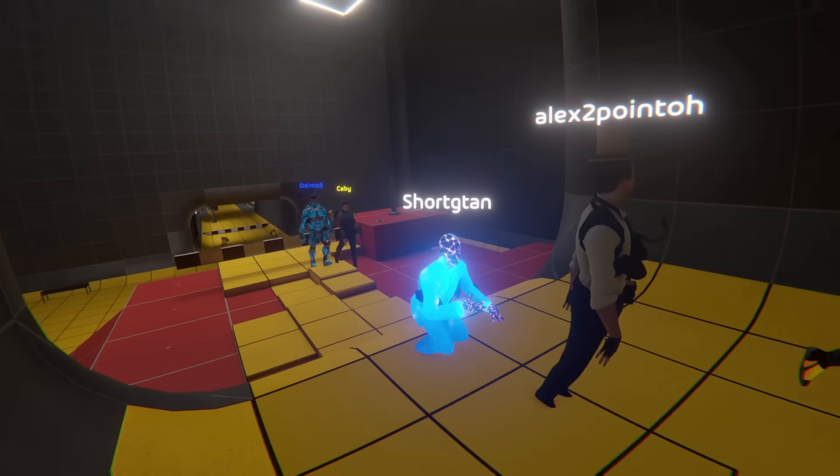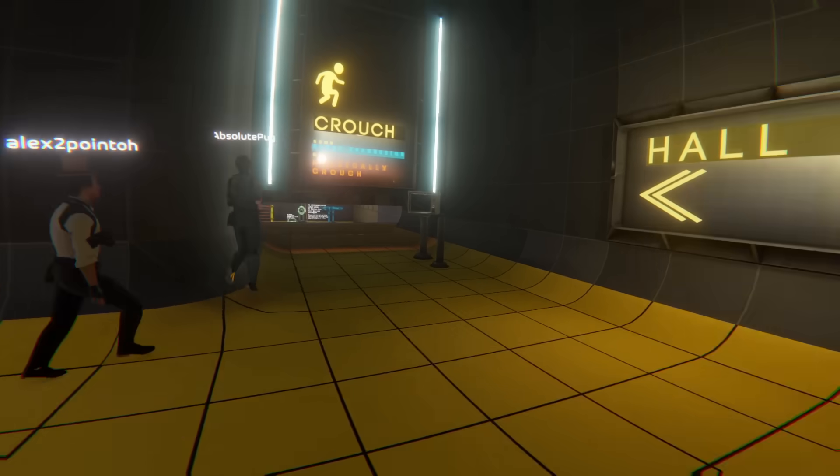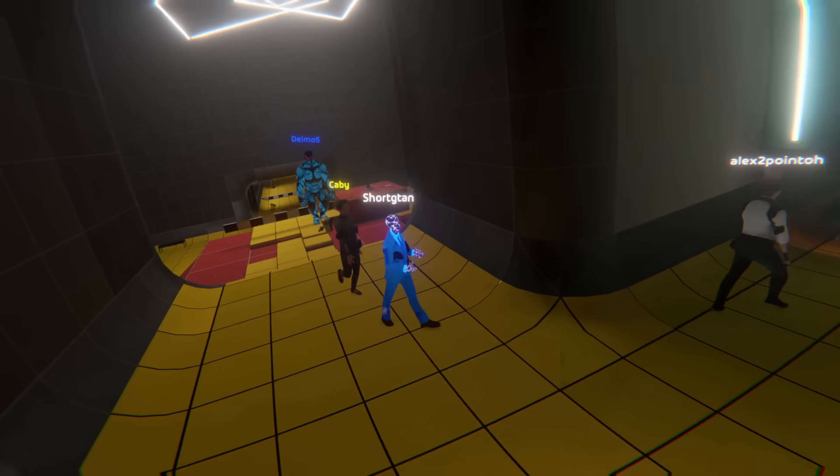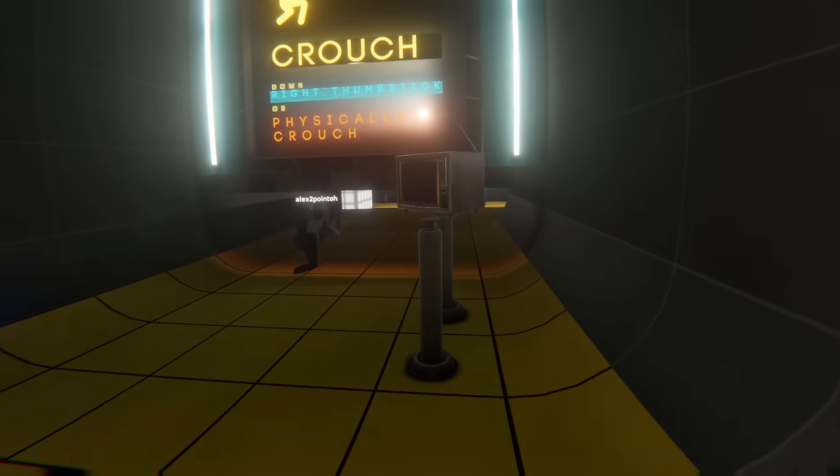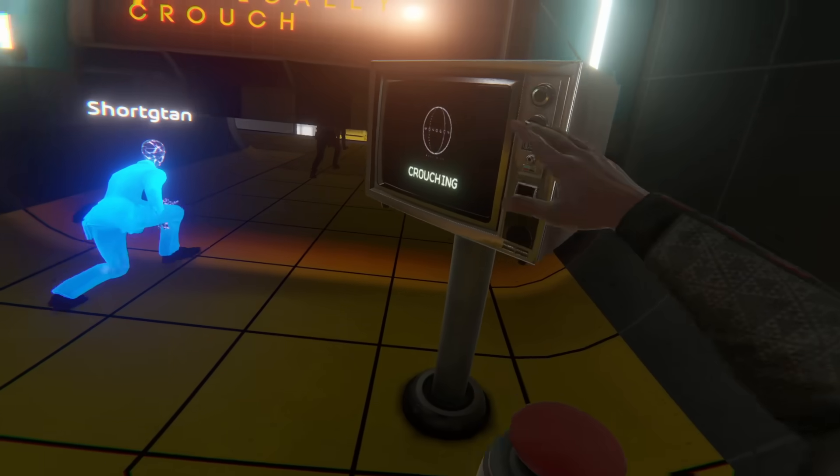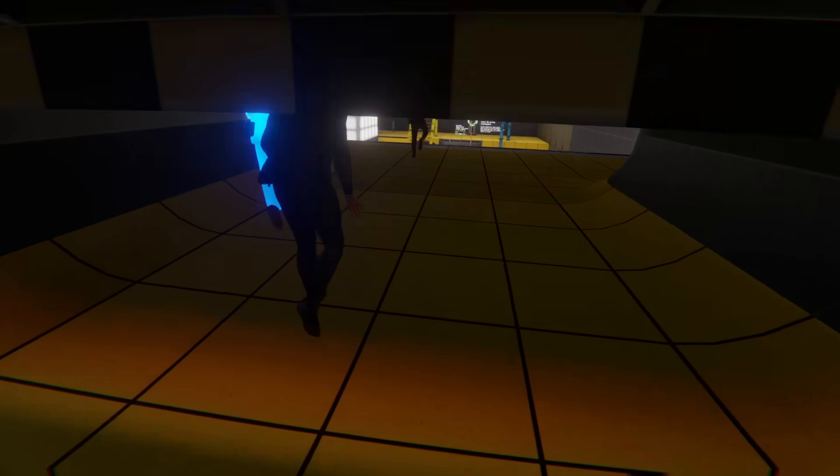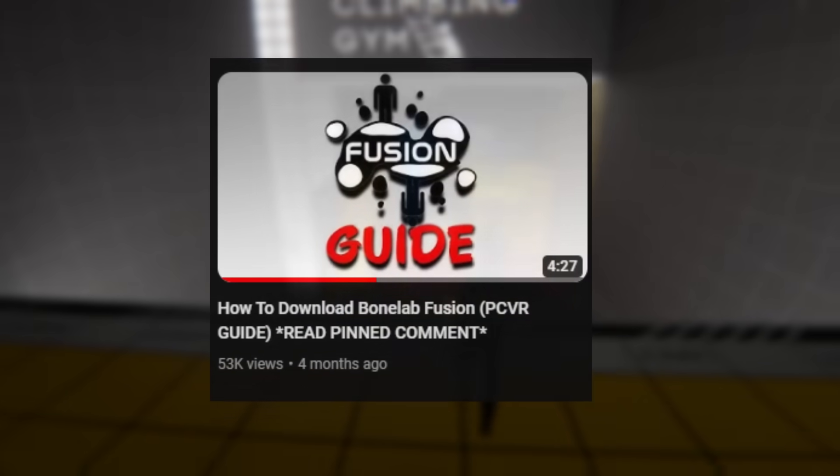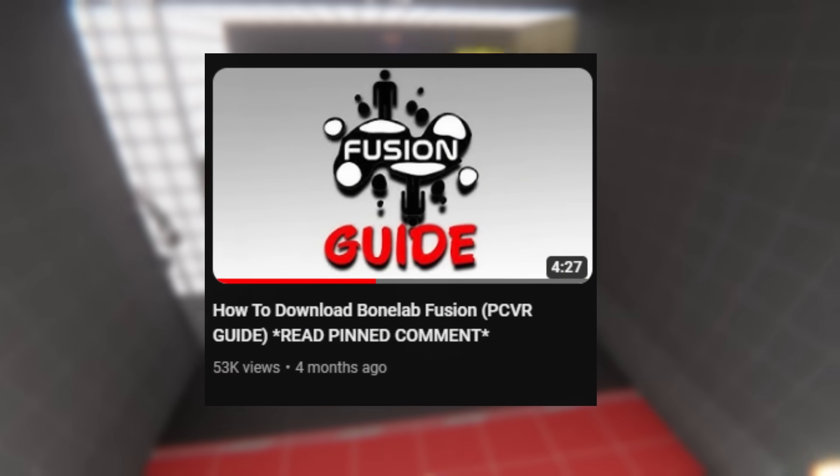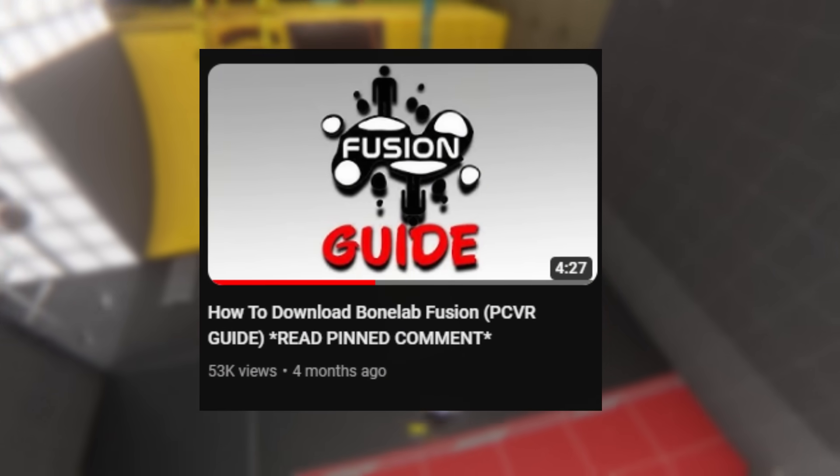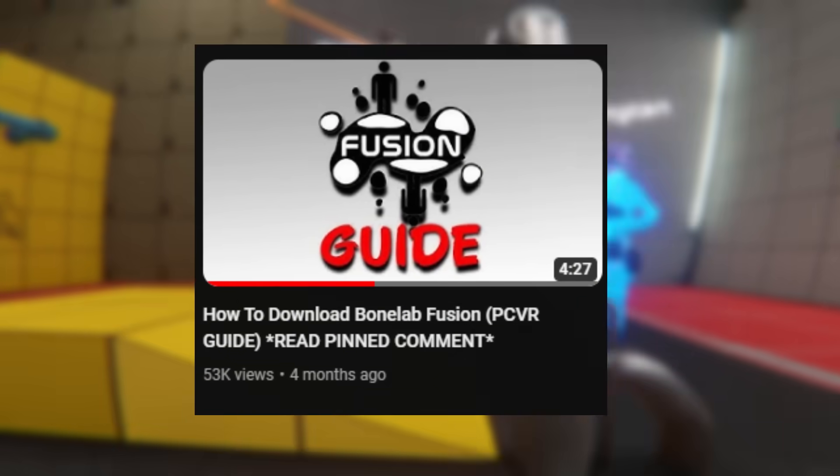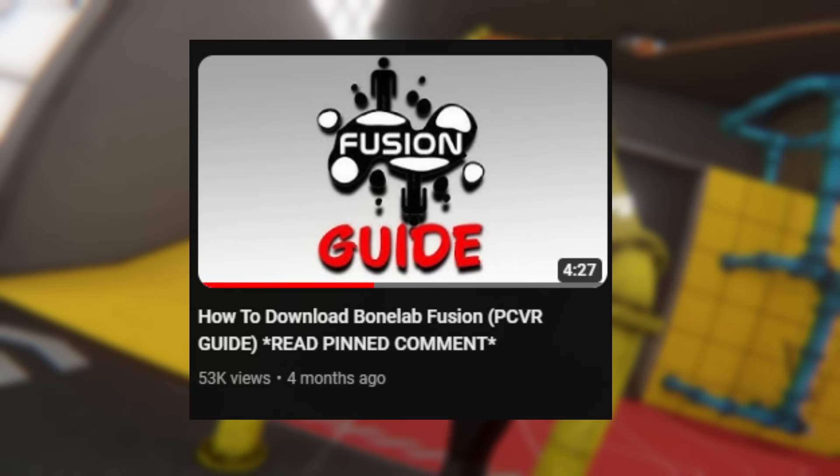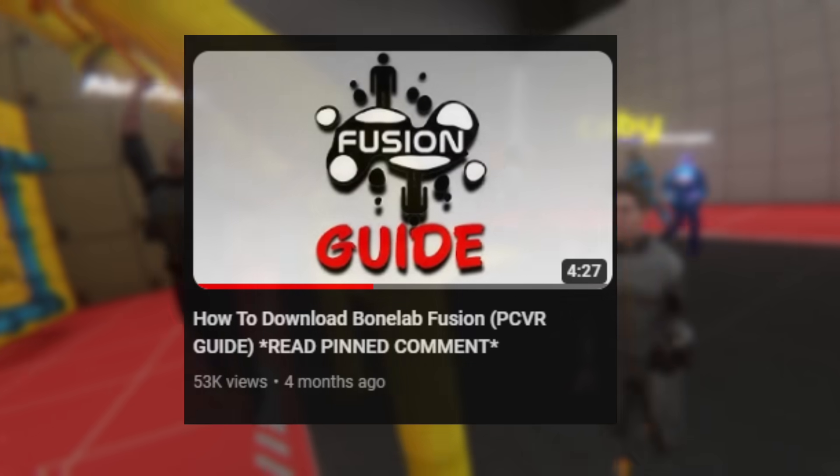Hello! This is a simple installation guide for the mod BoneLab Fusion on standalone Oculus Quest. If you are looking for how to install BoneLab Fusion on a PC, click the info card in the top right corner of your screen now, or the first link in the description.